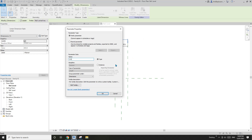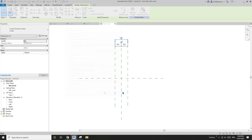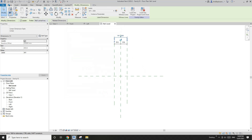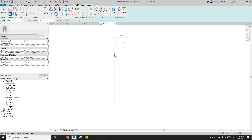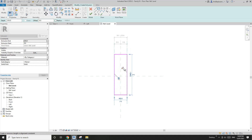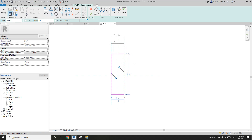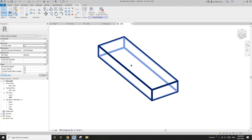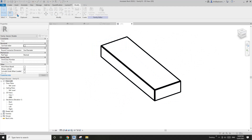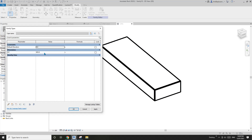Now I'll create an extrusion and I'll just lock these two edges onto the reference planes. Okay, so that's it — that's one button. I'm only going to show you the width, so I'm not going to do any depth or length.